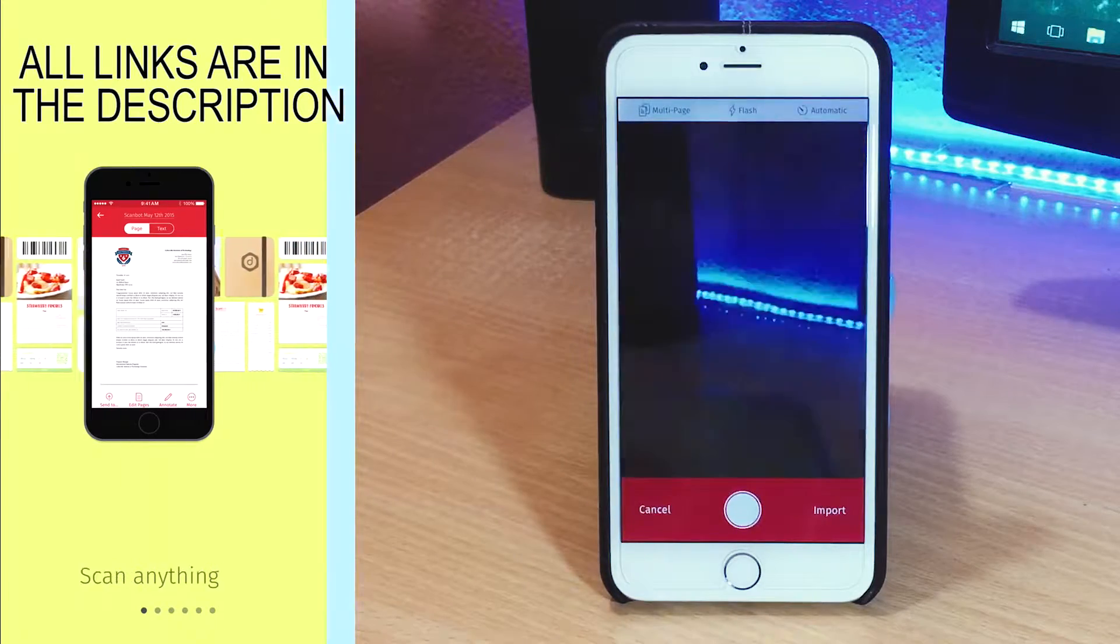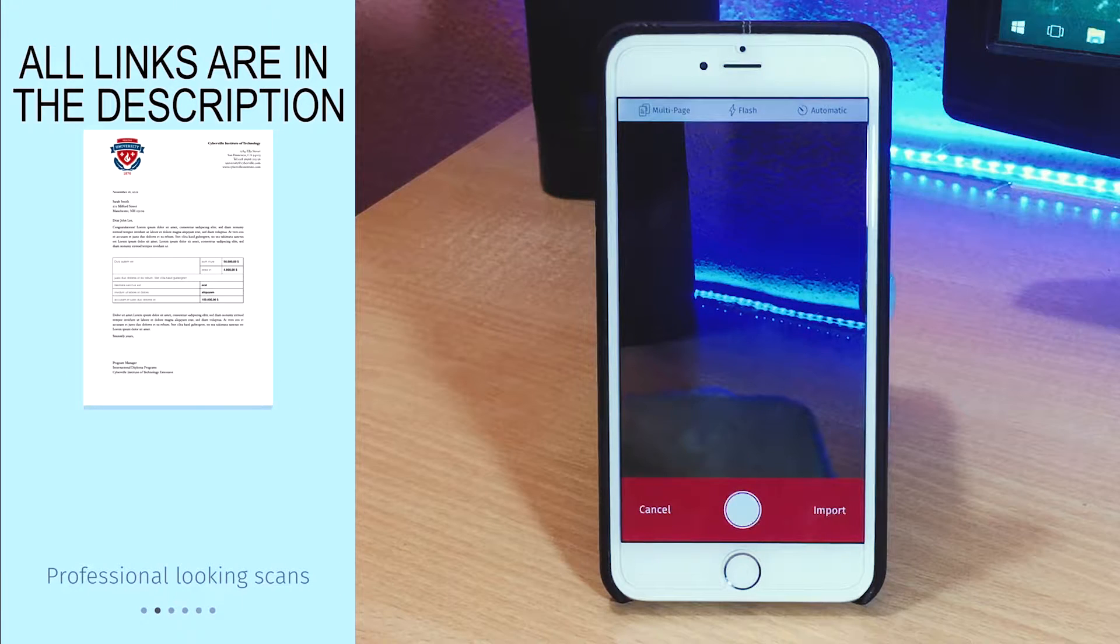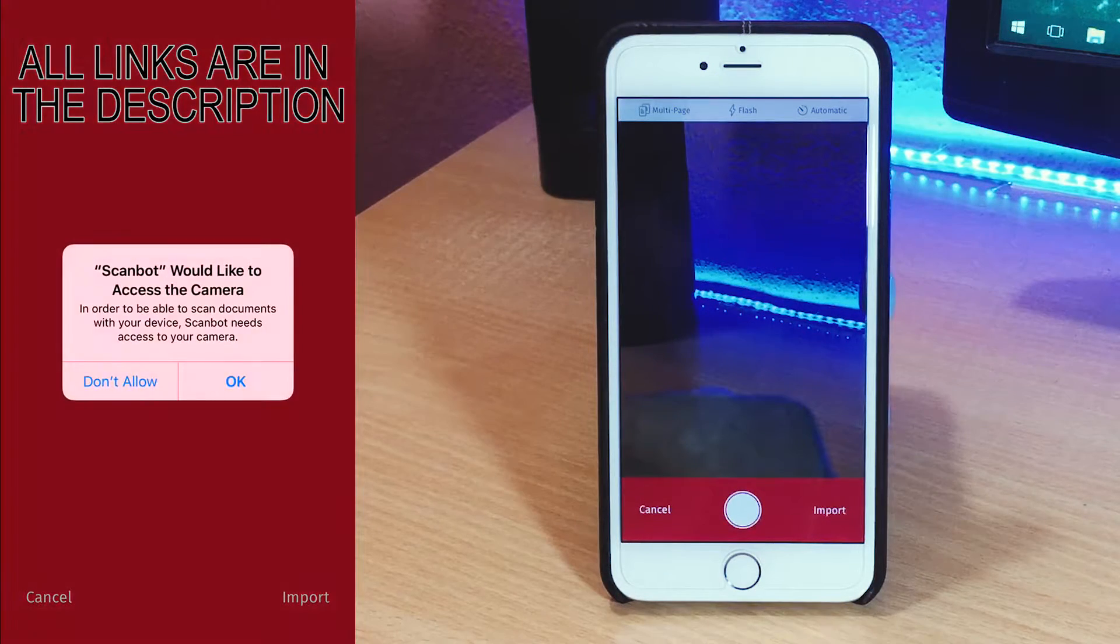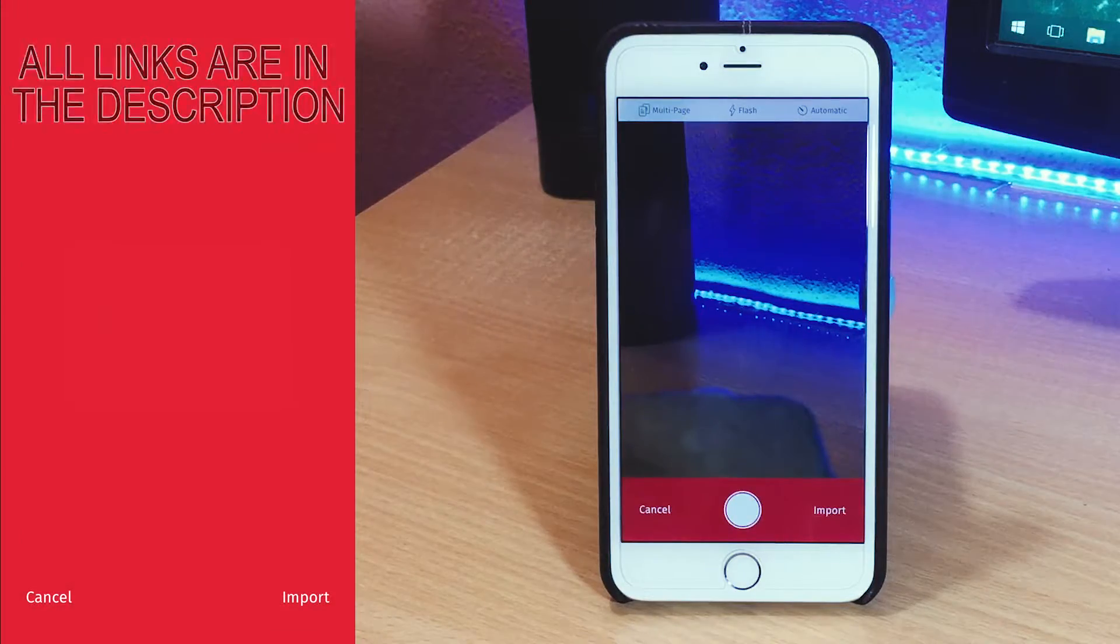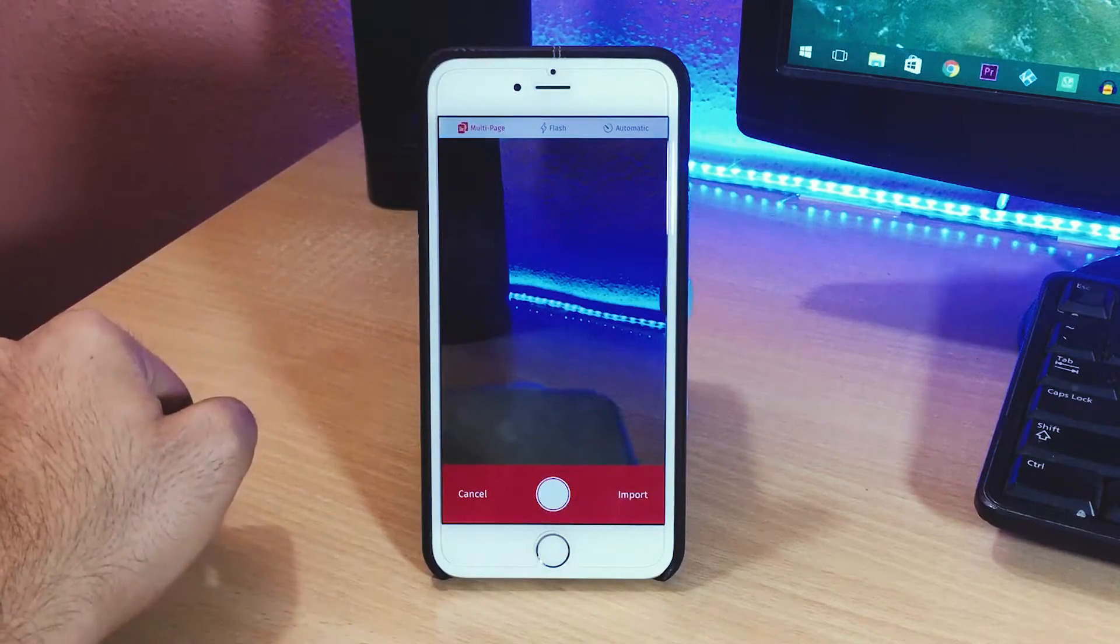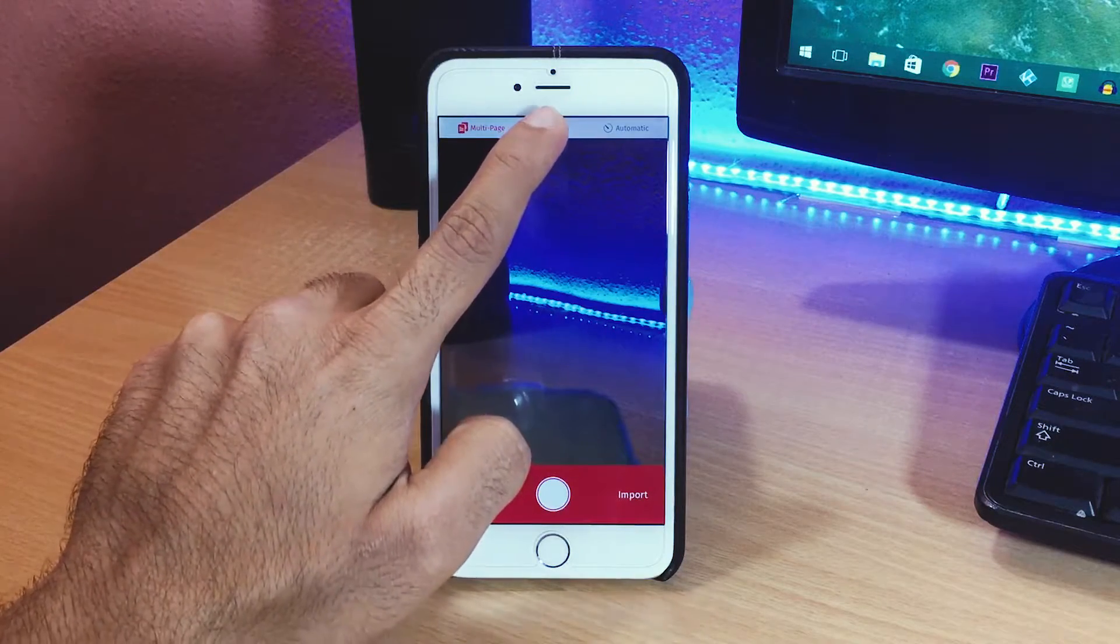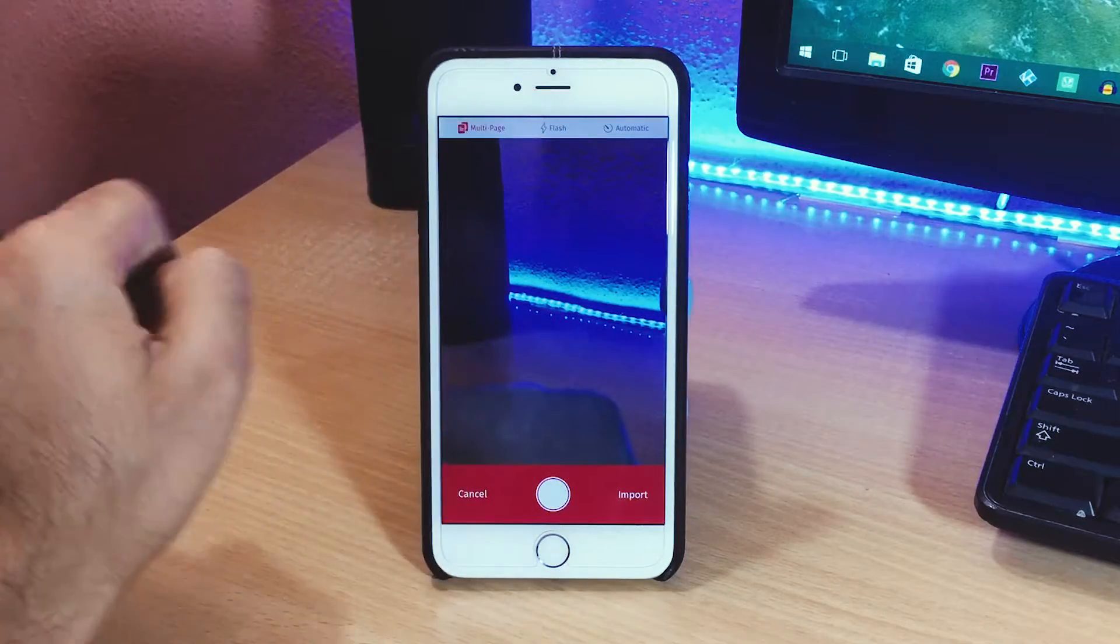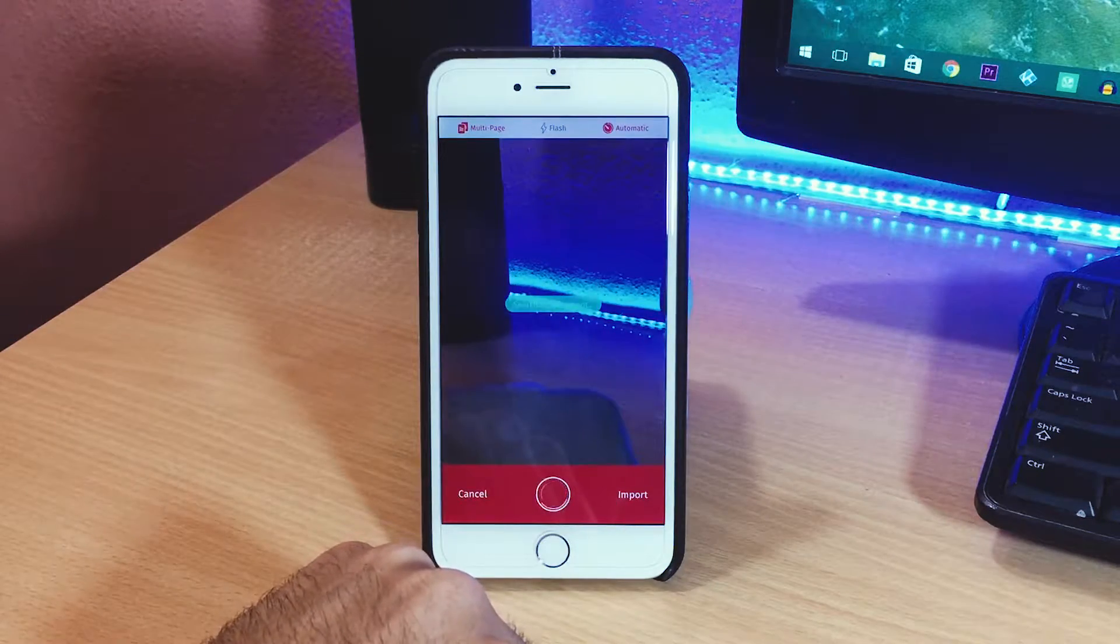The first app on the list is Scanbot and this is a document scanning app. It has a really good interface to begin with and you have to allow access to your camera. On the top left you even have the options for multi-phase scanning along with an option to toggle the flash.